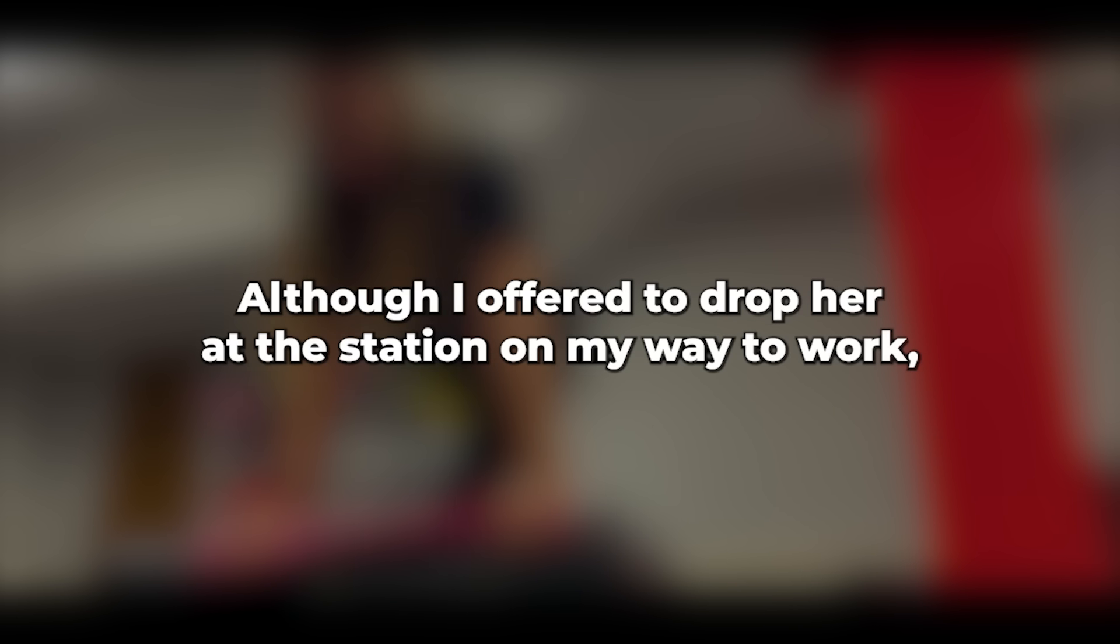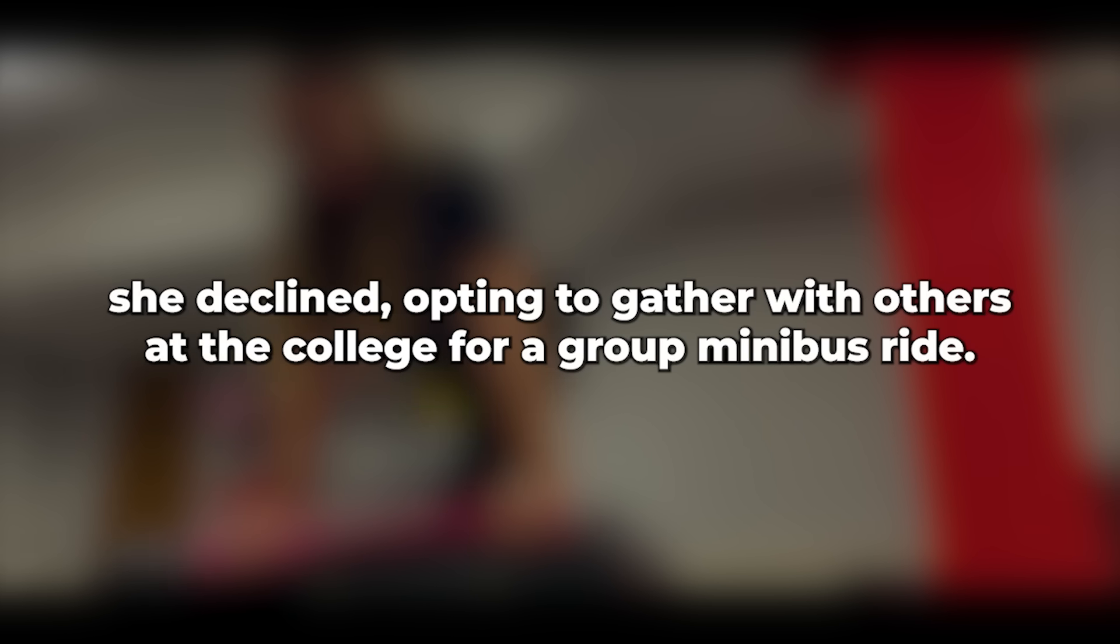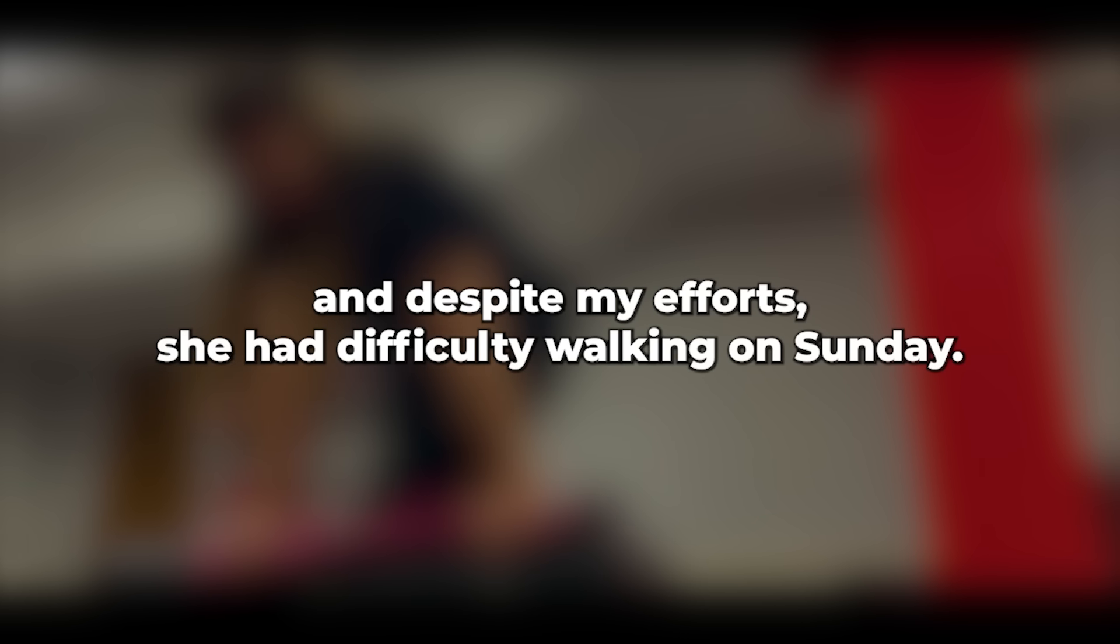Although I offered to drop her at the station on my way to work, she declined, opting to gather with others at the college for a group minibus ride. While the plan seemed illogical since the college was en route to the station, I didn't press it. The weekend was amazing. She nearly exhausted me with intimacy, and despite my efforts, she had difficulty walking on Sunday.